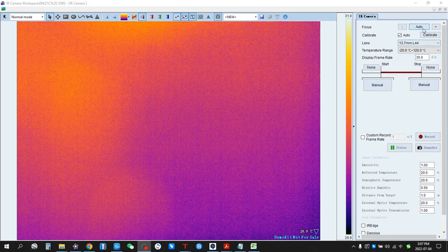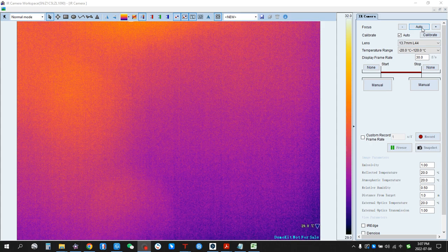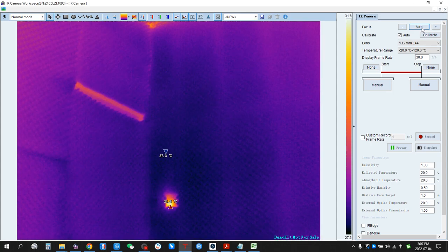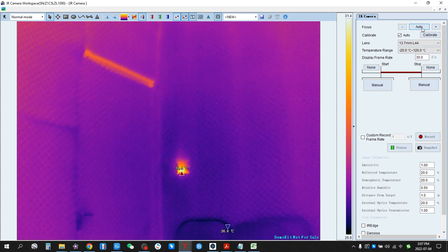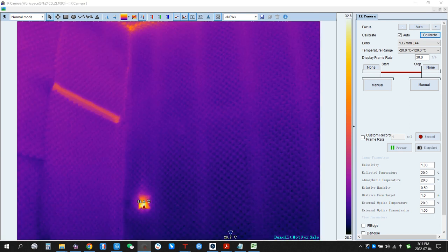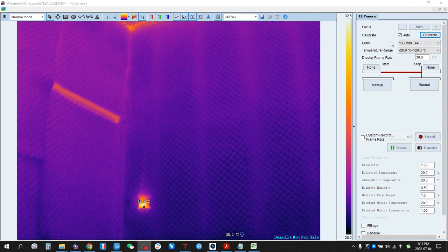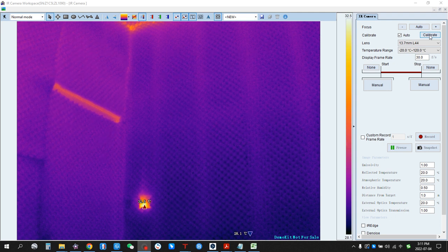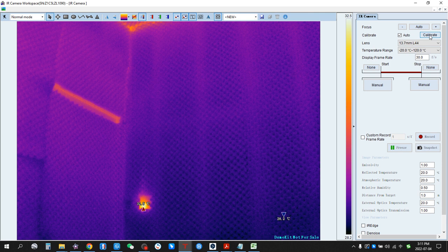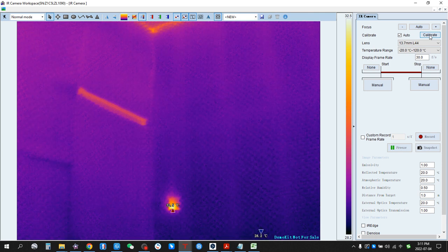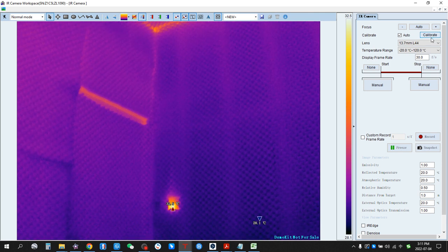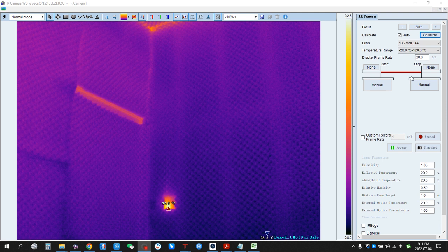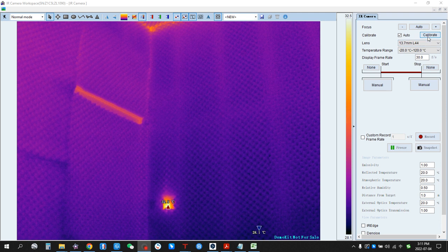For example, we can click Auto Focus. This button here is Calibrate — you can click it to calibrate the thermal camera. You can hear the sound when it calibrates.